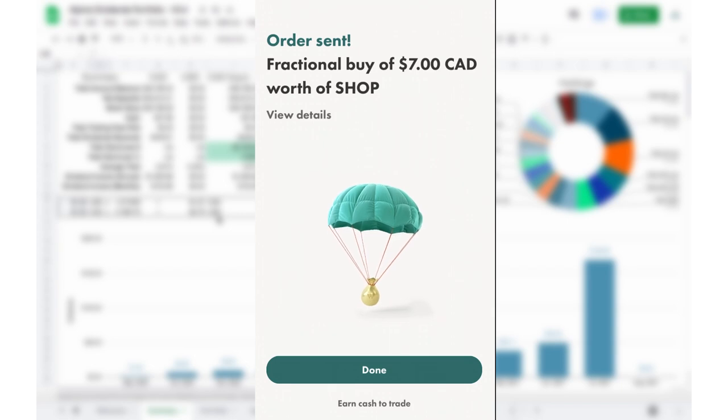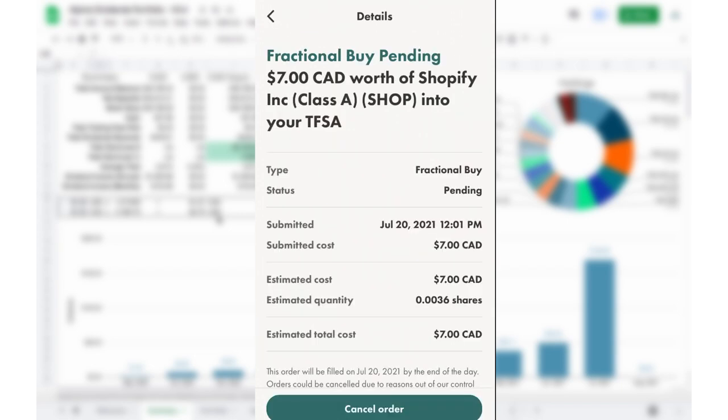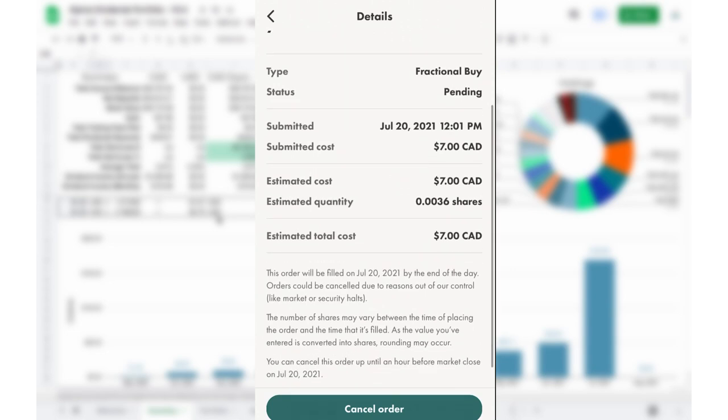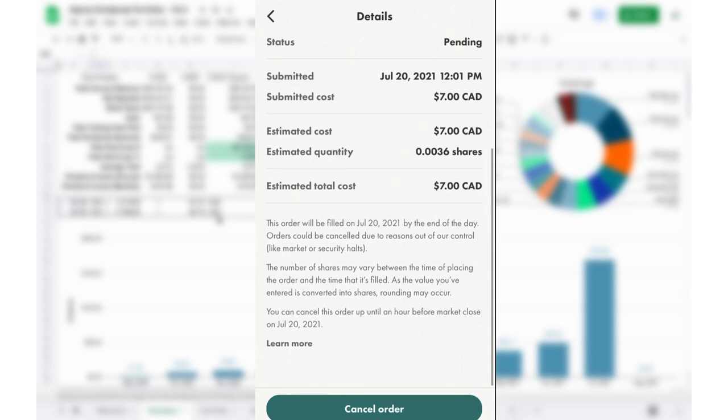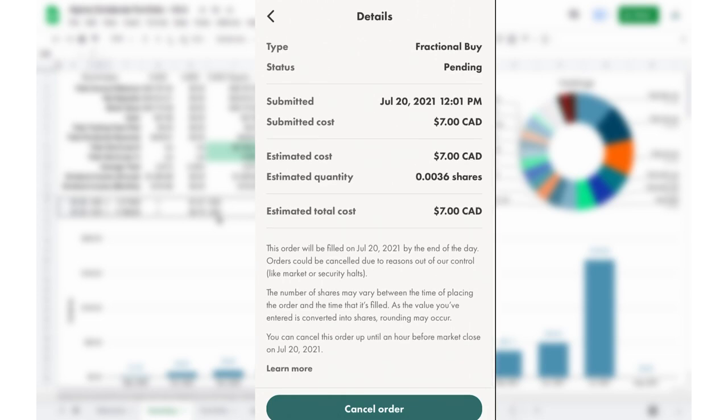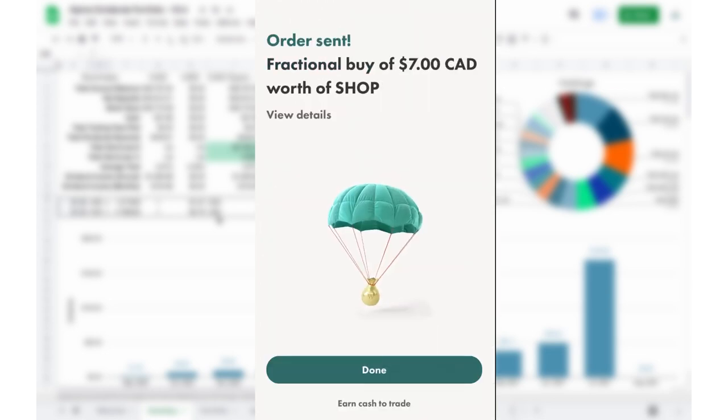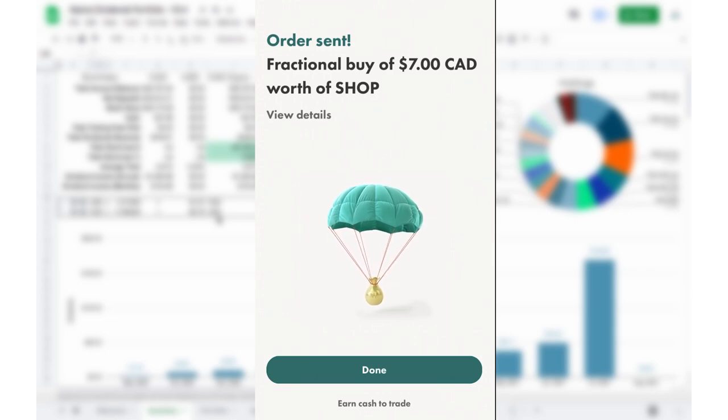But while we're here, let's click view details and see what's going on. So we have a fractional buy pending $7 Canadian worth of Shopify. It's pending at the moment. We've submitted it at this time. Submitted cost, estimated quantity, estimated cost, and estimated total cost. So here we go. This order will be filled by July 20th at the end of the day, and orders could be cancelled, and the number of shares may vary of what you actually purchased. And we can cancel this order up until an hour before market close. So that's okay. I'm not going to cancel. We're actually going to run through with this and see what happens. So I'm just going to pause the video here and fast forward until the end of the day, and we're going to come back in one second.